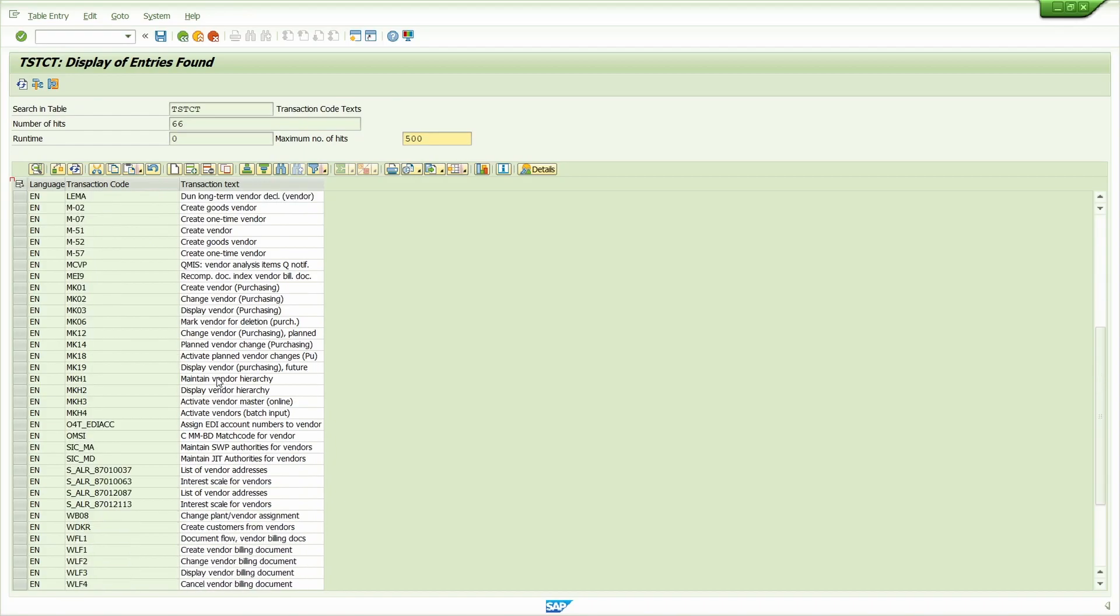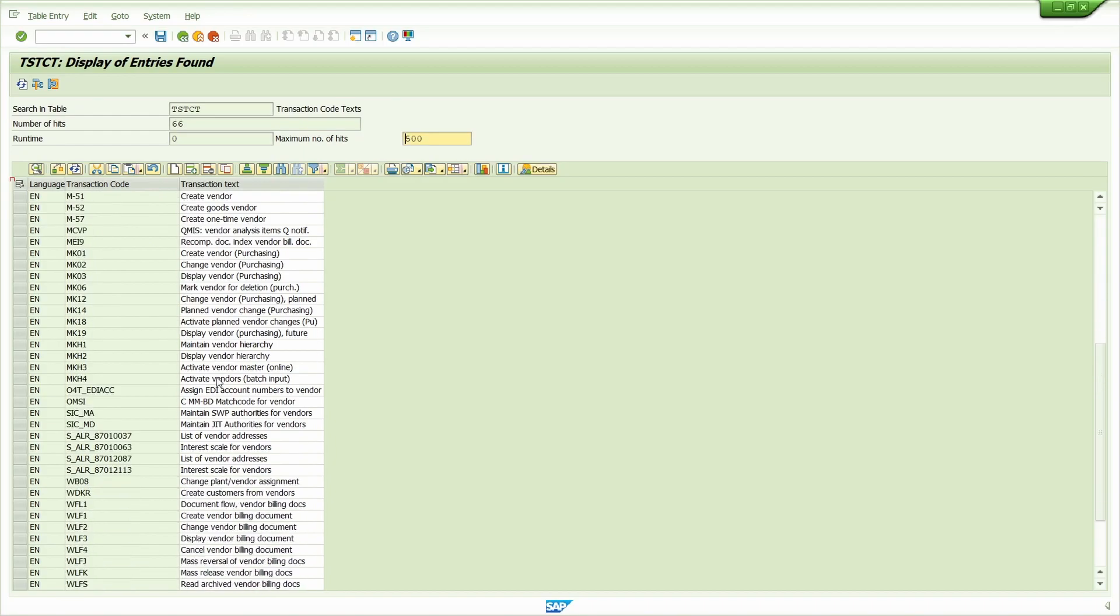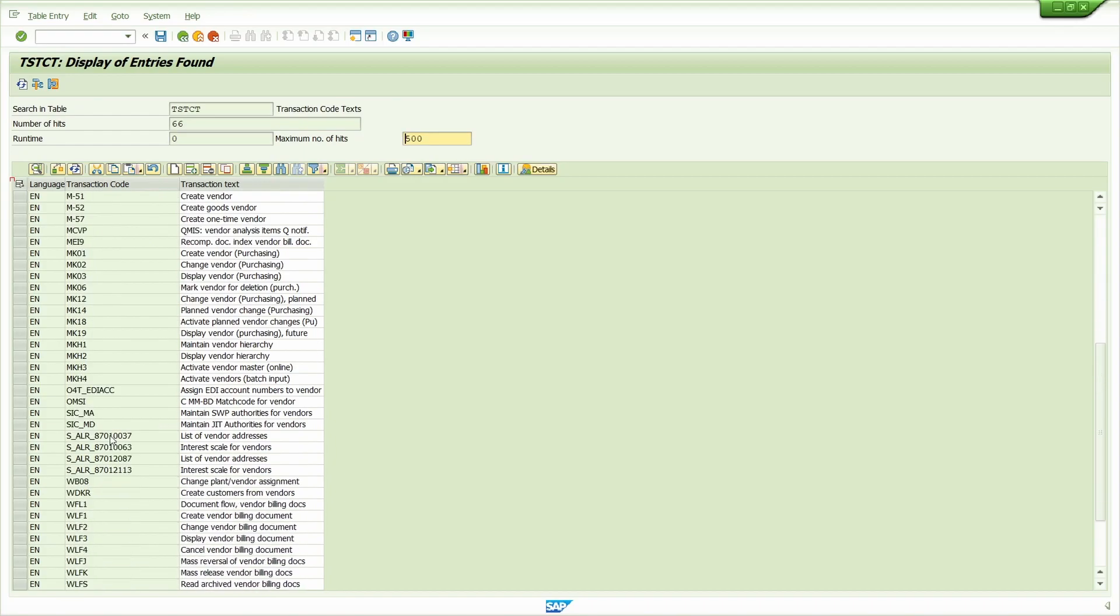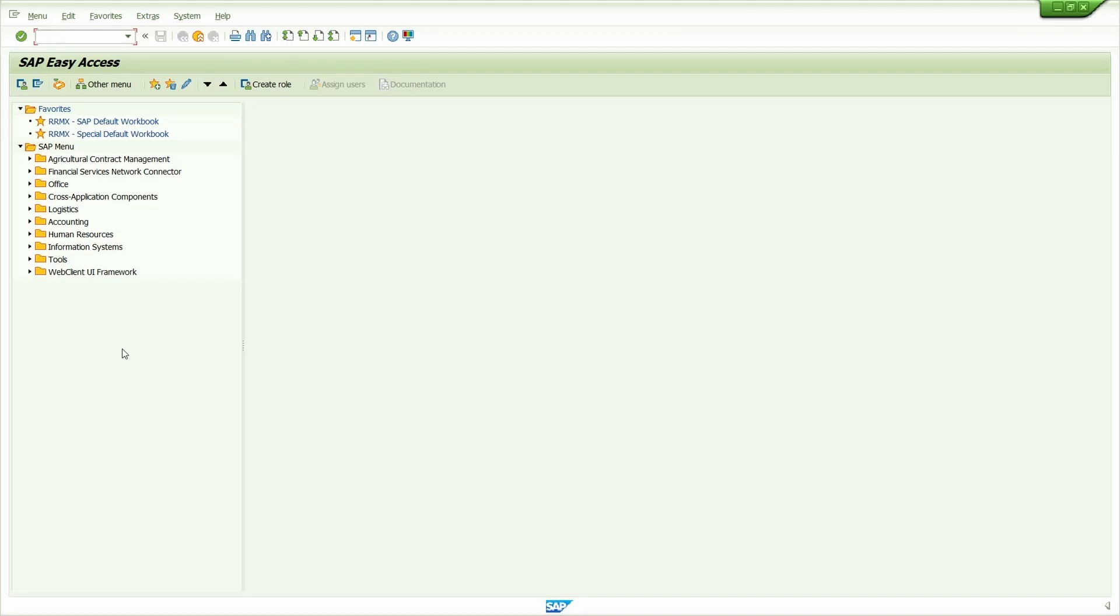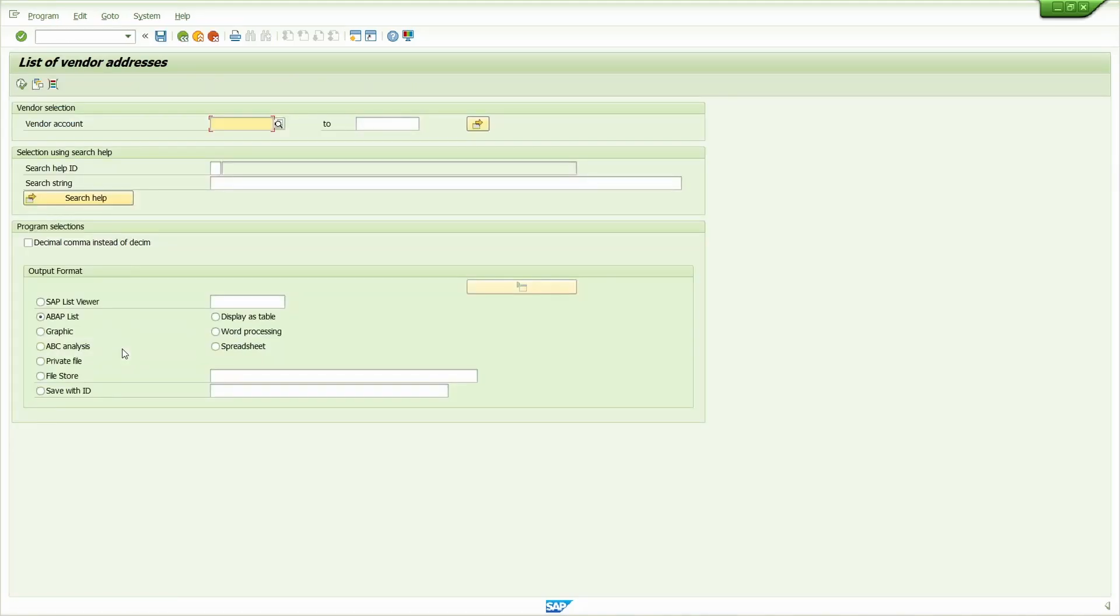Take this example. I'm taking this transaction code, copy it. Go to another session, enter the transaction code. Press Enter.